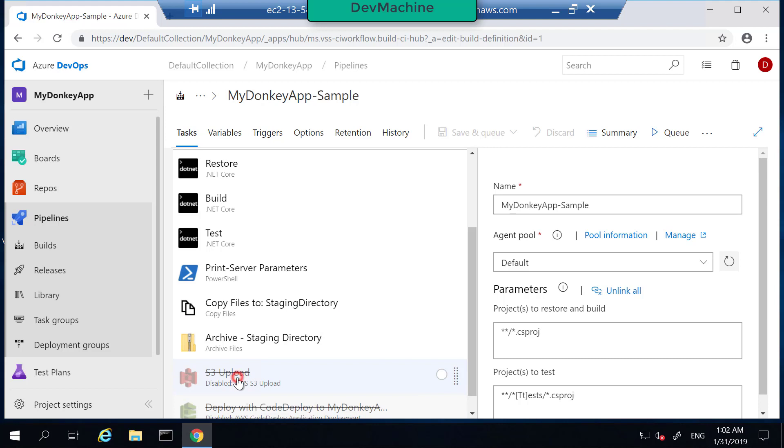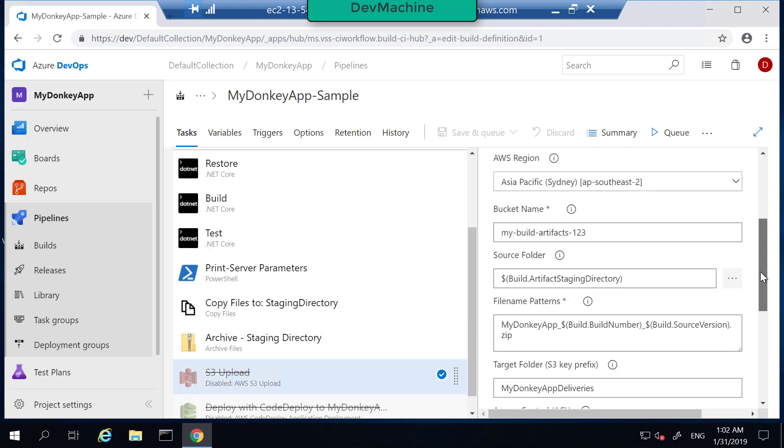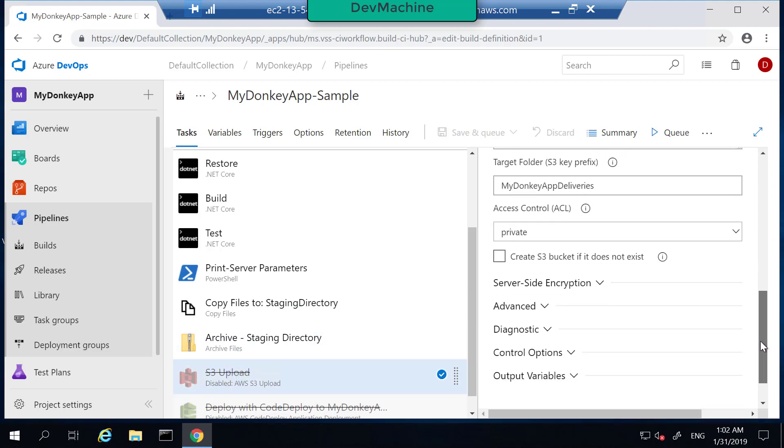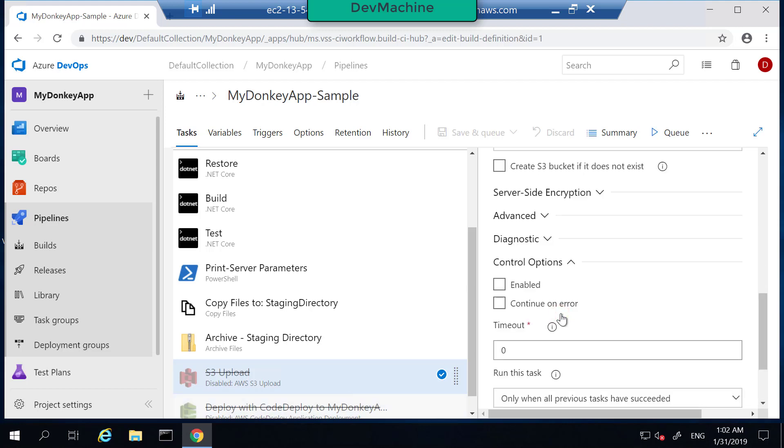So let's now try to upload this archive into S3. To do that, enable this S3 task. Go select that task and go to control options and enable that task.